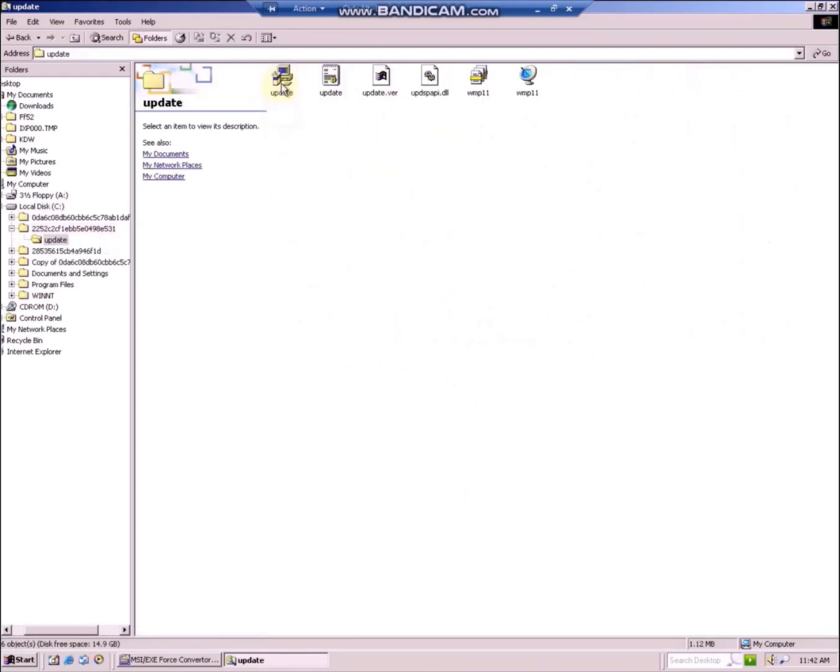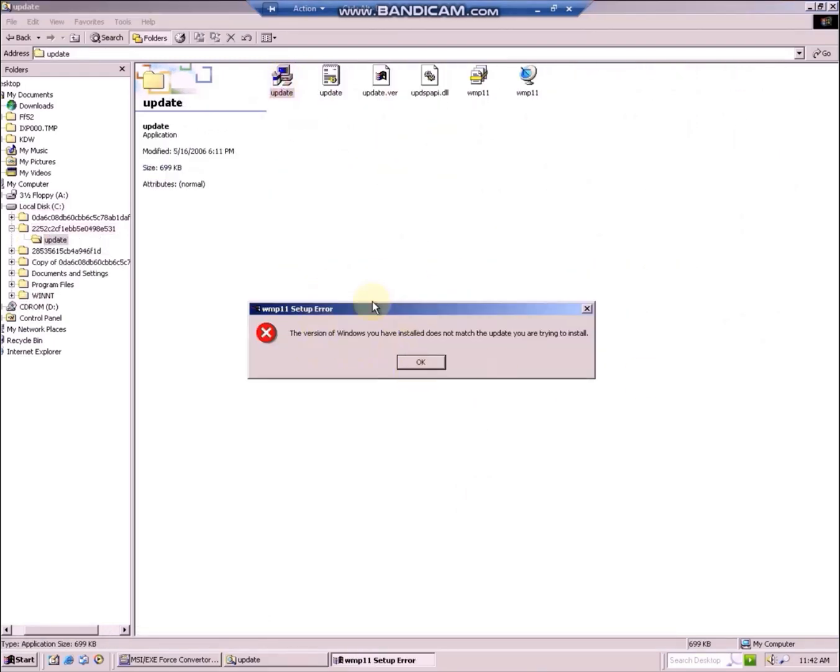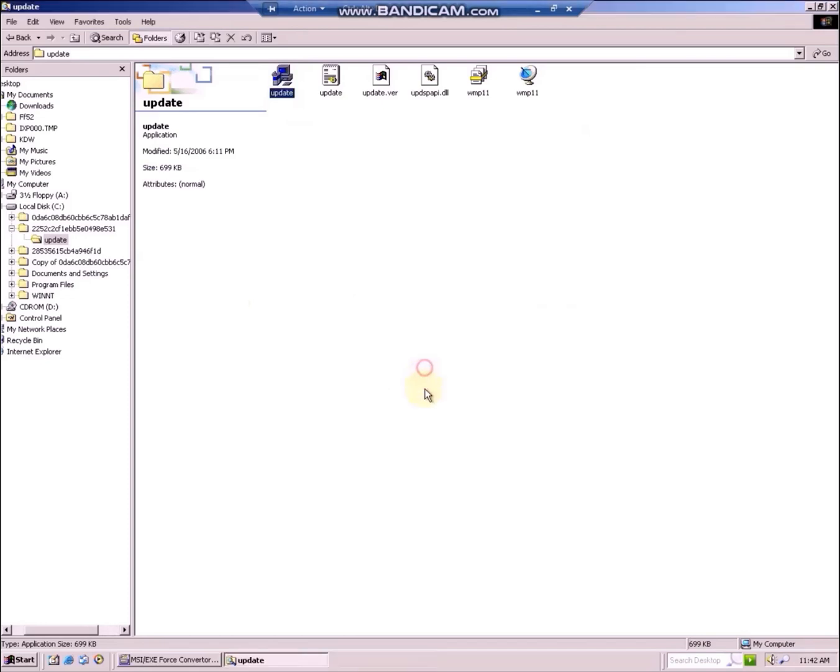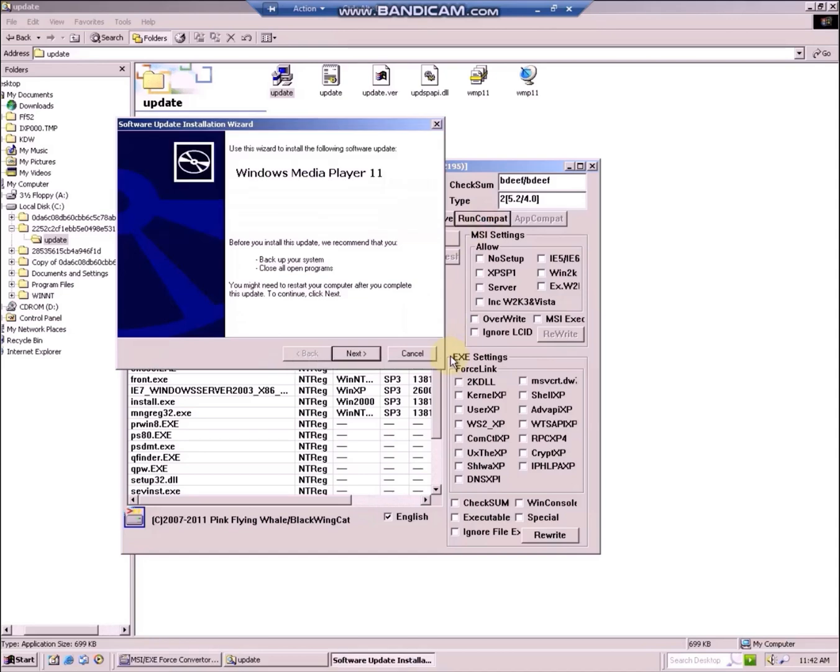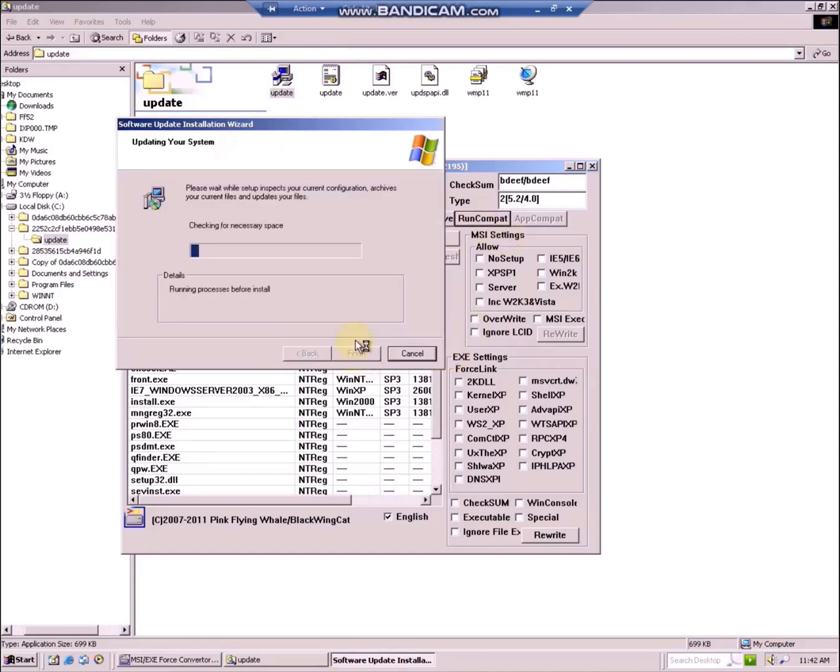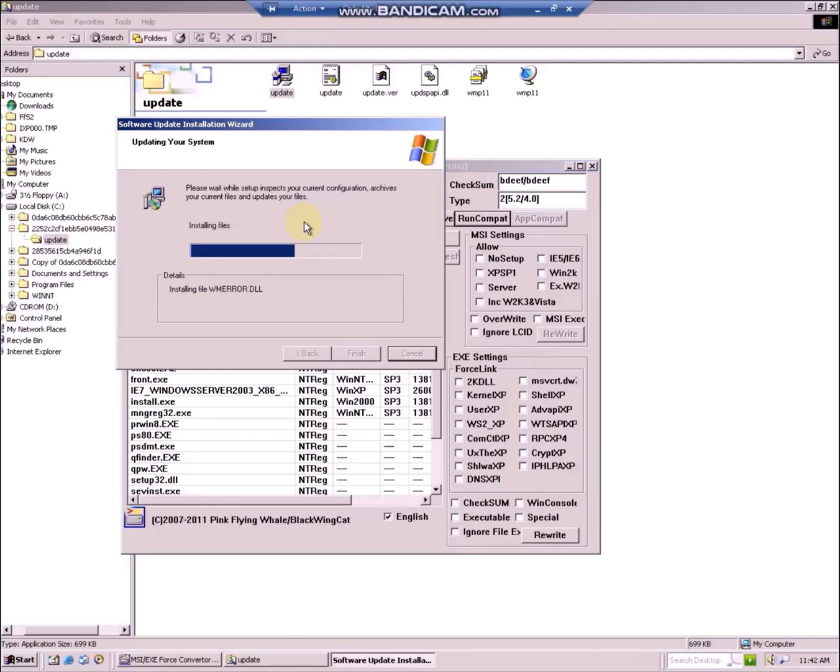Then run update.exe in the update folder, of course with kdw. This is the setup wizard for Windows Media Player 11. Wait for it to finish and then you can check your start menu and see if Windows Media Player is installed.